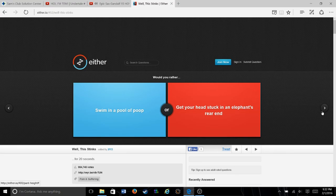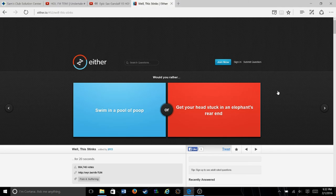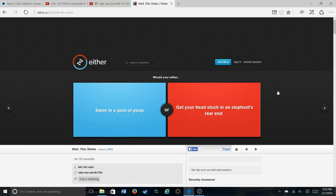Would you rather swim in a pool of poop or get your head stuck in an elephant's rear end? Oh god. That sounds terrible either way. I'm gonna leave this up to anyone who watches my videos to leave in the comments because I don't think I could answer this honestly. Like, that's a tough question. So yeah, I'll leave that to you guys.